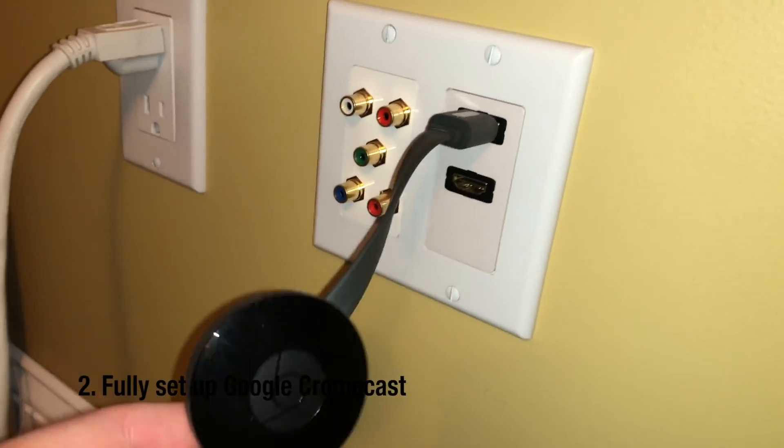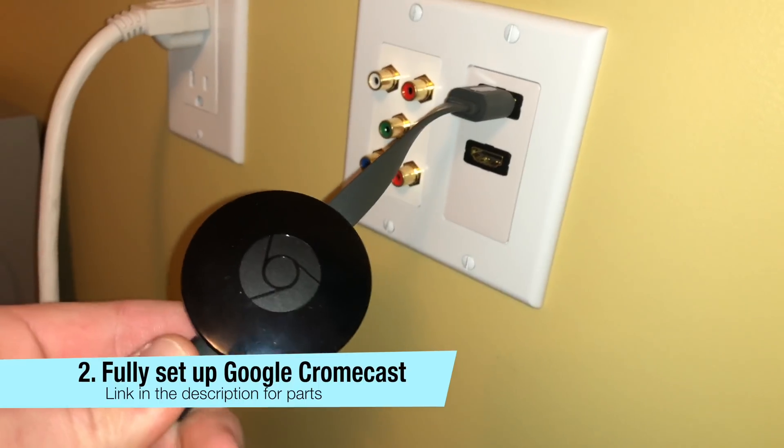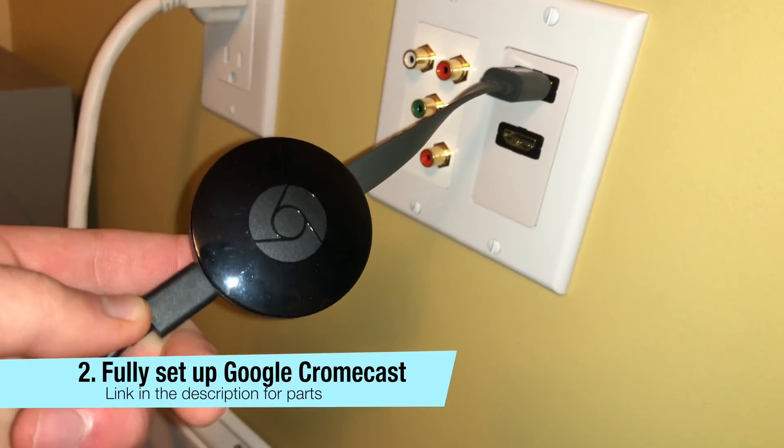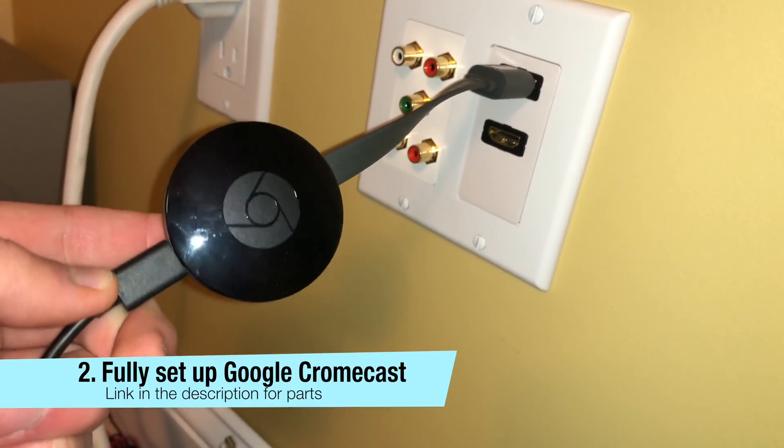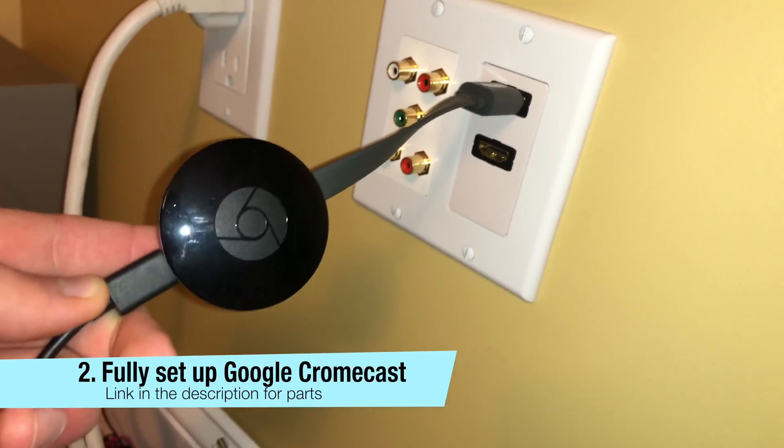Two, a fully setup Google Chromecast. The links to all the parts and devices mentioned are in the video description.